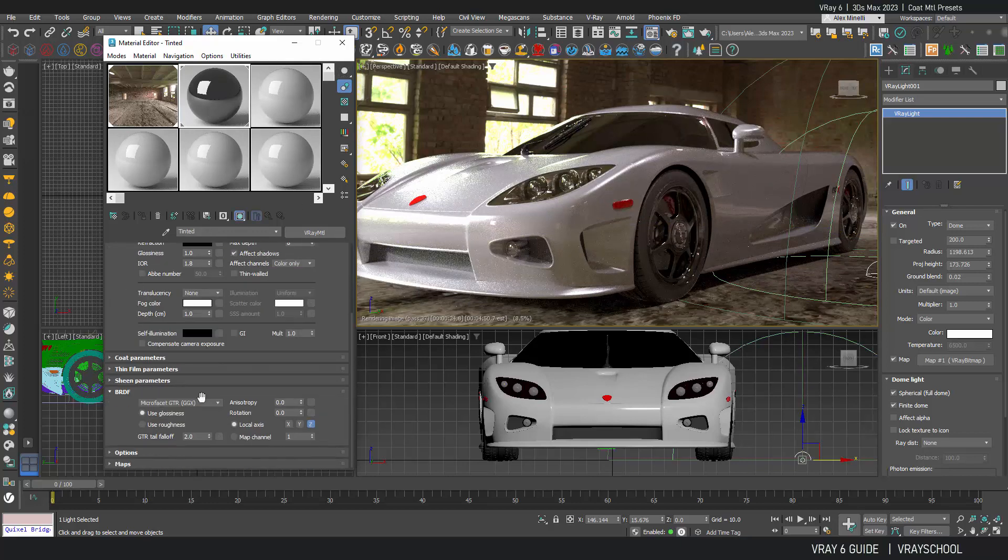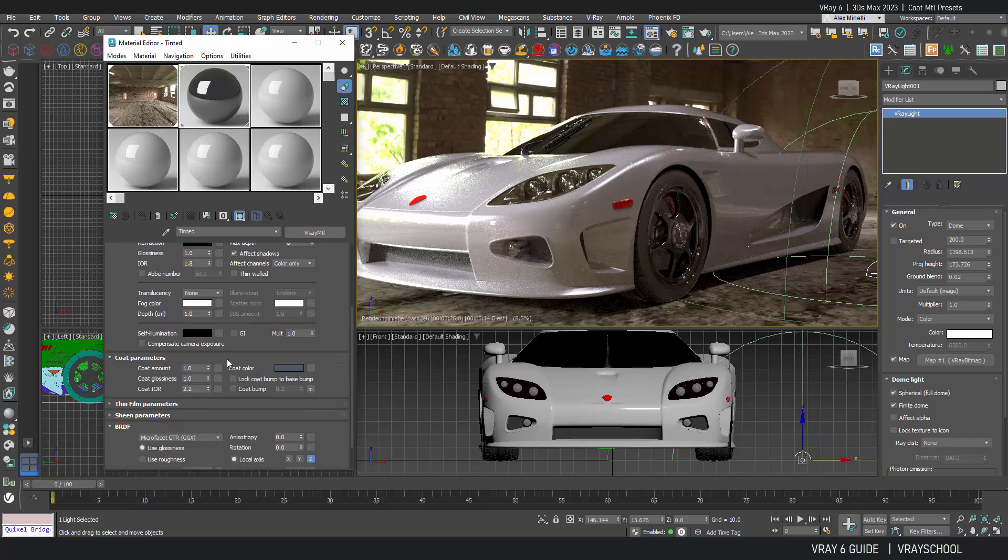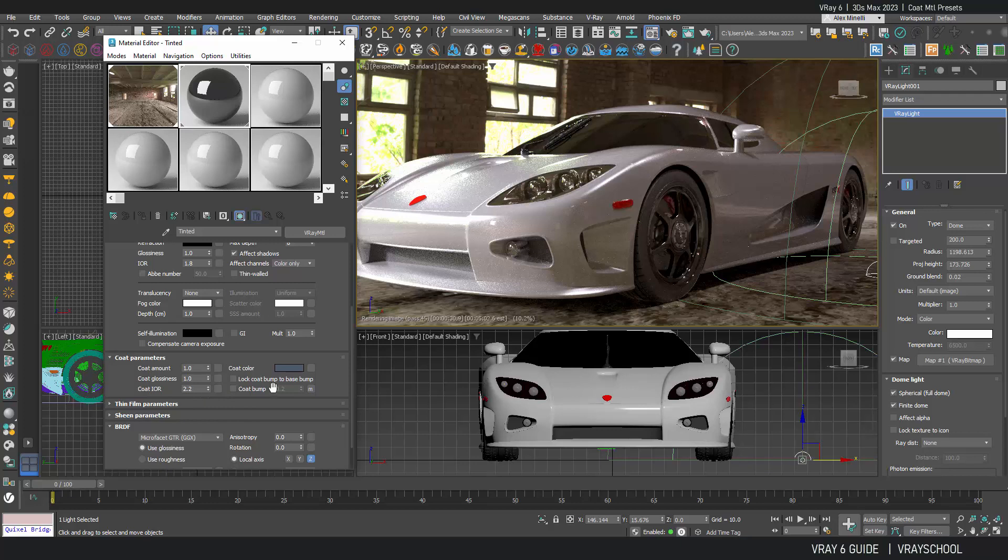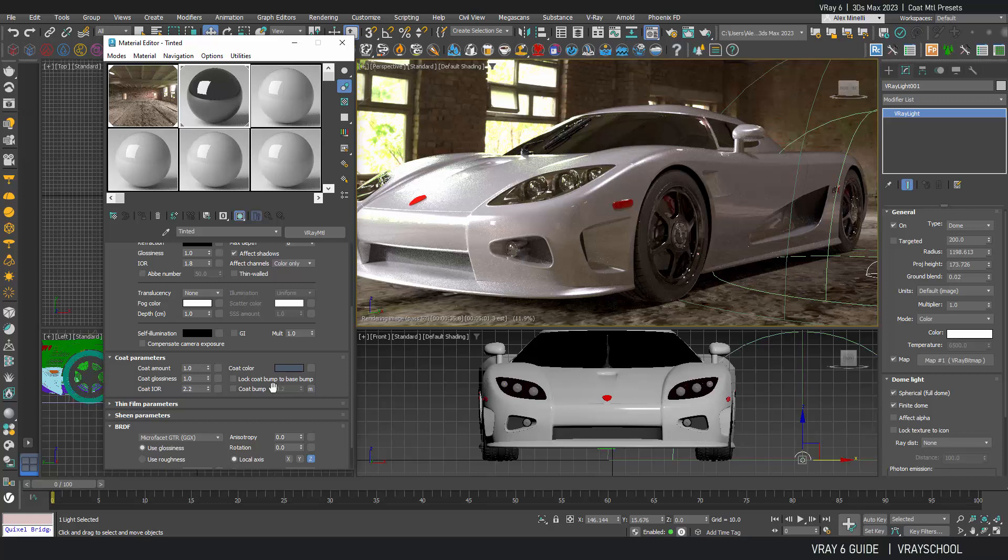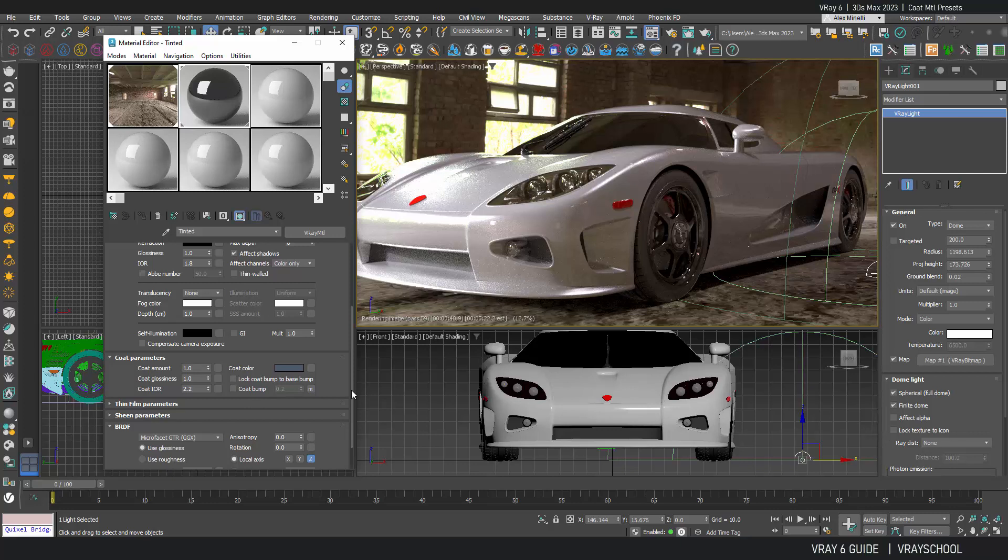Now if we don't use that and we use just the coat, it actually uses that as one material. It's just one single function that adds a lot of speed to your renderings. If you do want to increase the quality of your reflections, it's going to be right here.